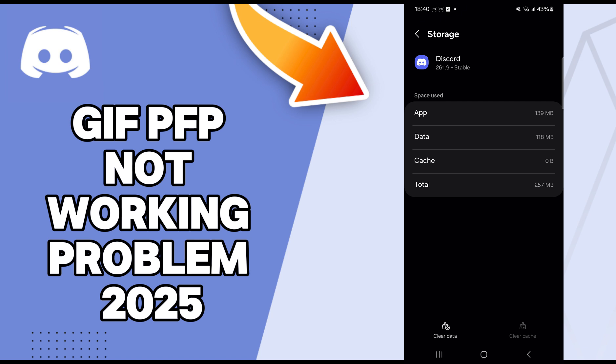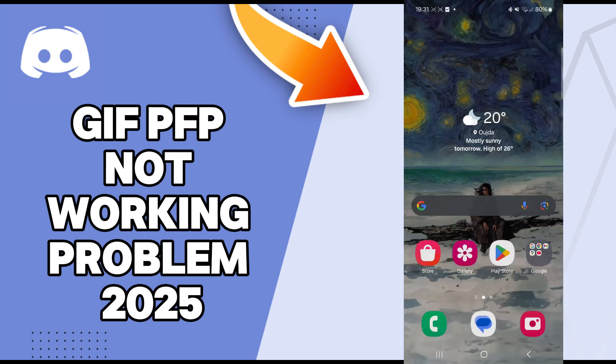Also, you can try to clear data, but be careful. If you clear data, all the Discord data will be deleted. This includes all files, the settings, the accounts, the databases, etc. So be careful if you want to clear your data.